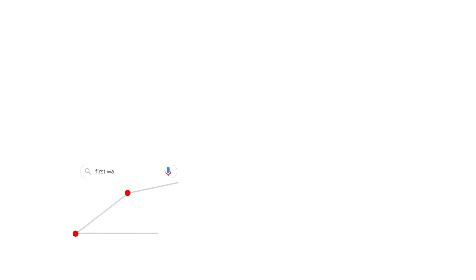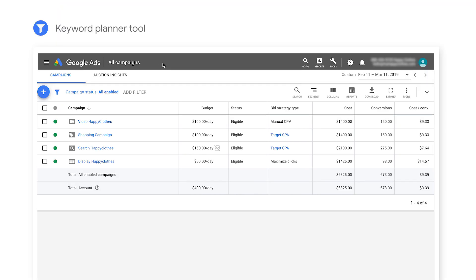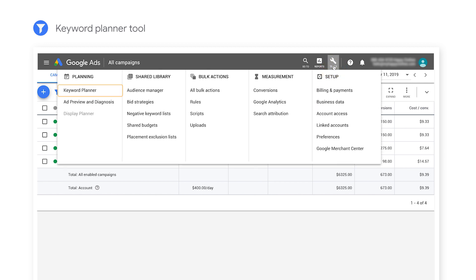Note that custom intent campaigns require using keywords with a total volume that's larger than 1 million monthly queries. If the volume is smaller, we recommend using other intent-based or remarketing audience types. If you want insights on volume potential, you can use the Keyword Planner tool.